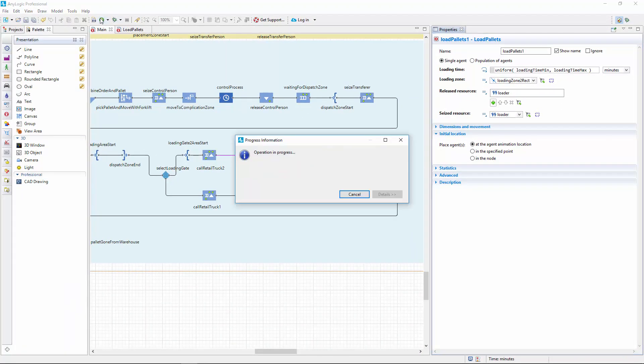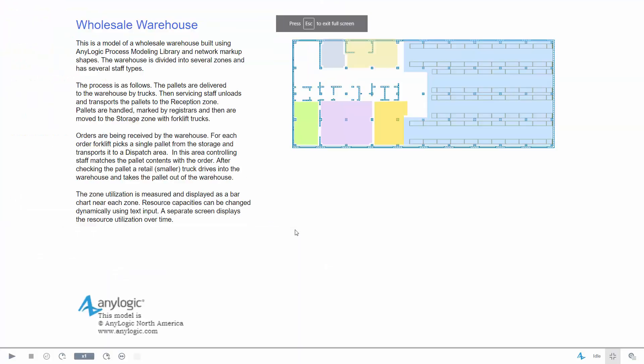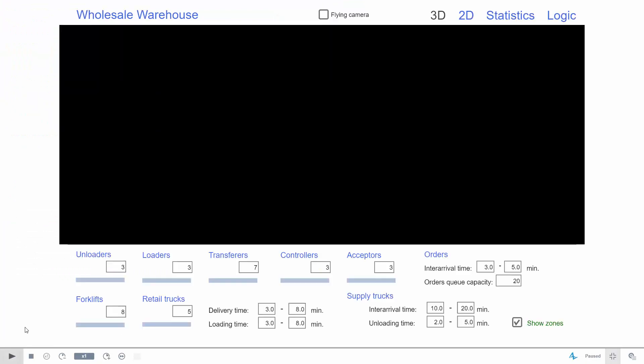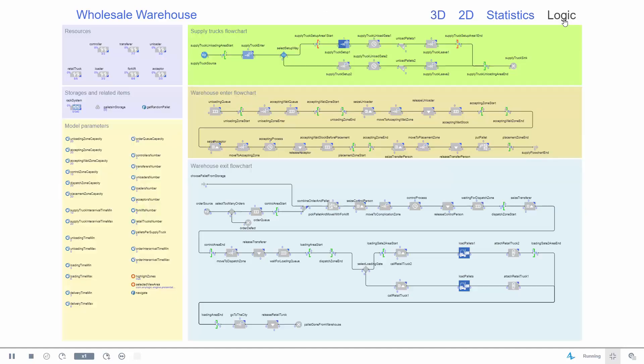Run the model and switch to the Logic section. Double-click the custom block to get inside and observe its operation.